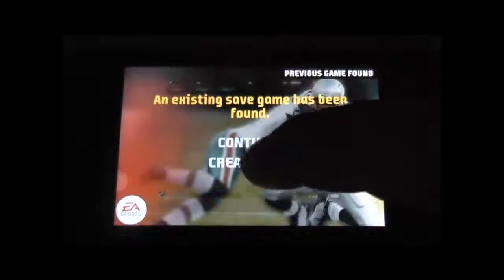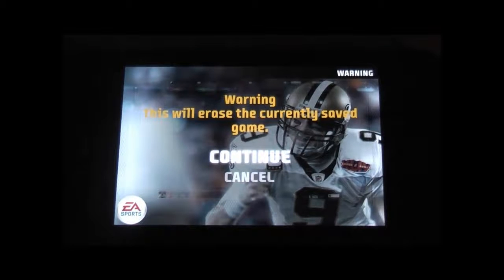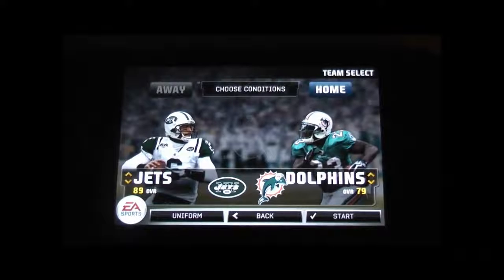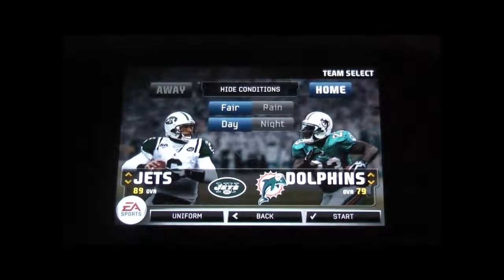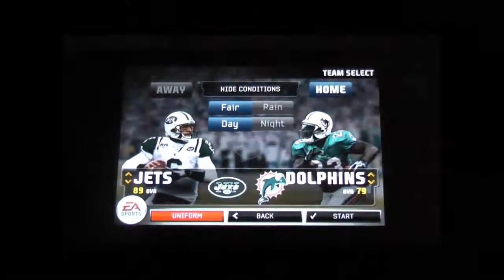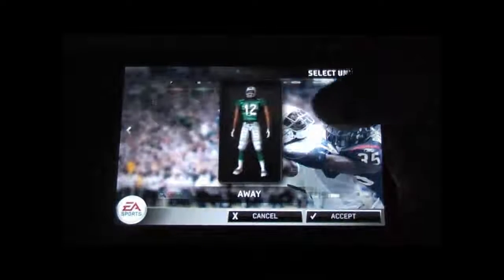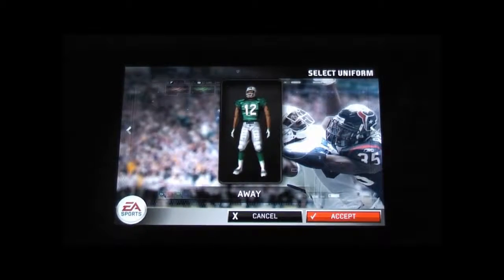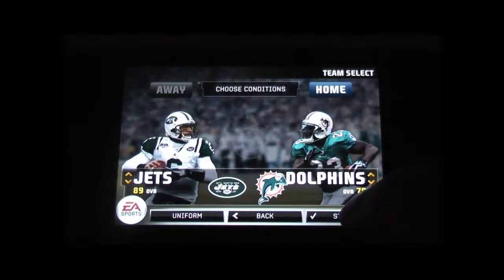Let's go into an exhibition game. I'm going to create a new one because I already had one continuing. We have the Jets versus the Miami Dolphins. I can choose my conditions: fair, rain, day, and night. I can choose if I'm home or away, and I can also choose my uniforms: home, home alternate, away, or away alternate. I'm going to select the away jersey and go ahead and start the game. If you want to change your teams, you can just hit here and it will change up and down who you would like to play.